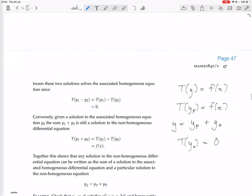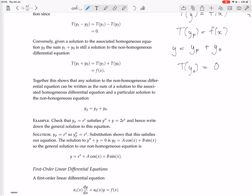Now we have an example: check that e^x satisfies y'' + y = 2e^x. This is a linear differential equation — second derivative times 1, no first derivative term (coefficient 0), and on the right-hand side a function just of x. We need to check that e^x is a particular solution and thus write down the general solution.